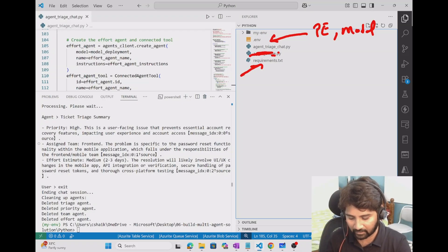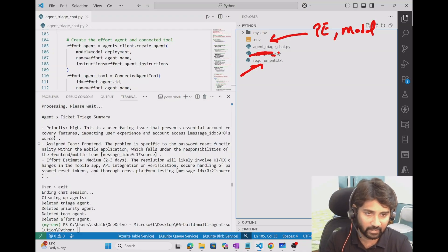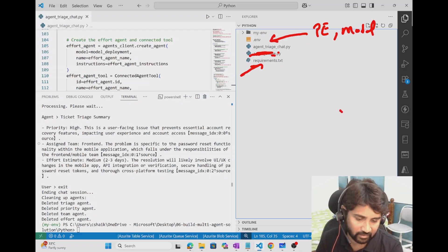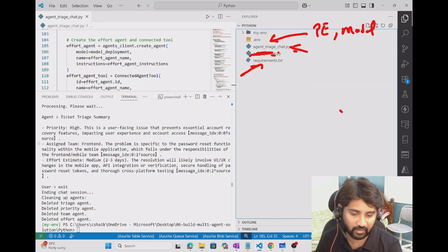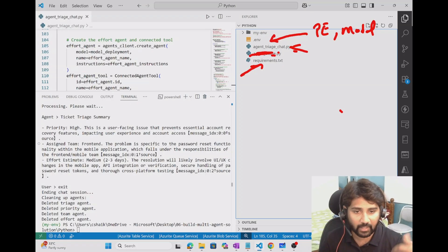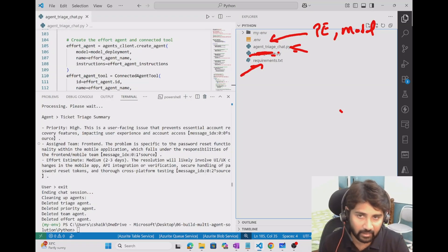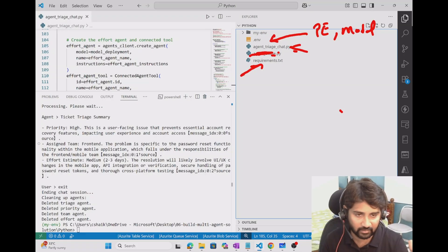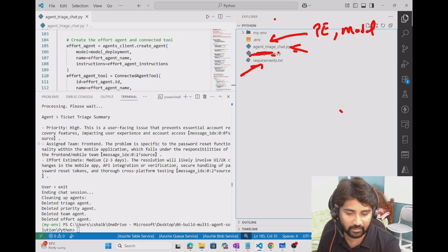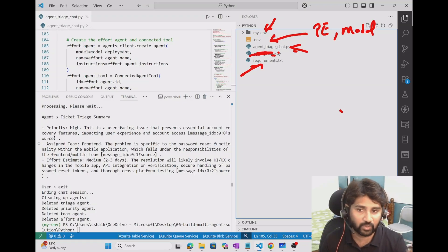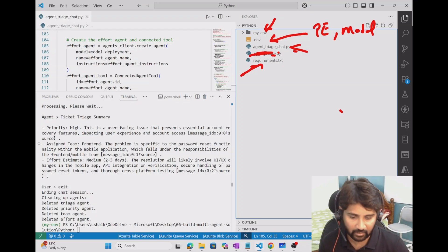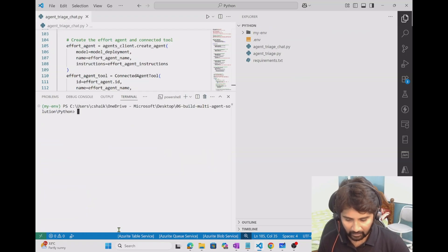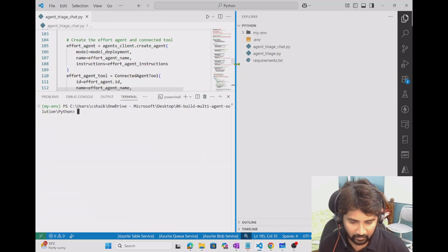I need a couple of packages for my agent to work. I need python-dotenv to read values from the .env file, Azure AI Projects because the agents will be hosted in Azure AI Foundry and I need a client object to interact with it, and Azure Identity because I need to authenticate myself first before creating the project client object. The main code file is agent_triage_chart.py, where I create agents, create connected tools for those agents, and create the main triage agent.